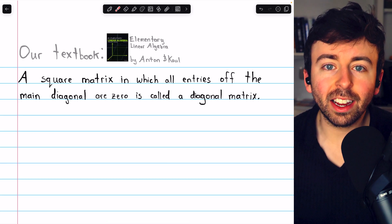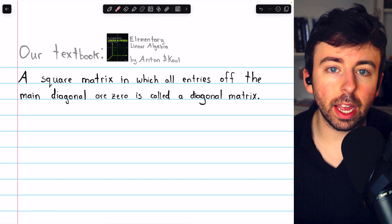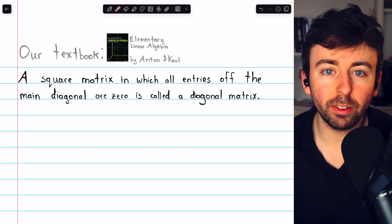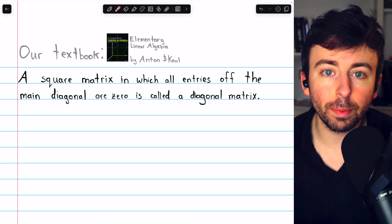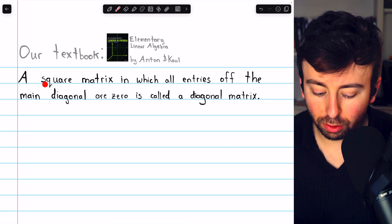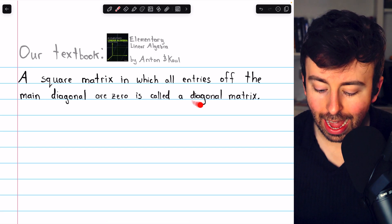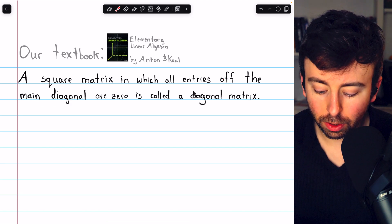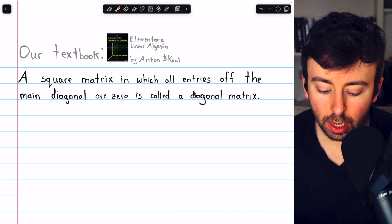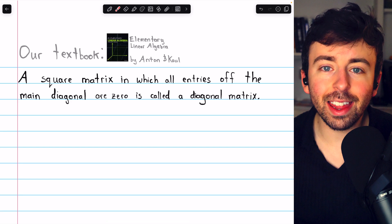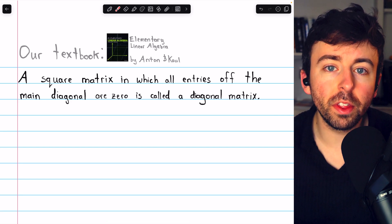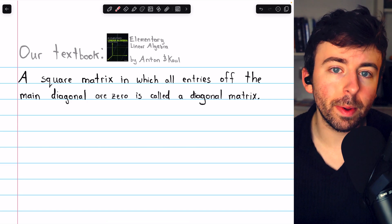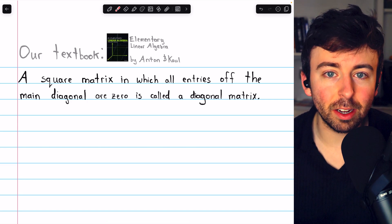In this video, we'll define diagonal matrices, see examples and non-examples, and look at how easy basic matrix calculations can be with diagonal matrices. We say that a square matrix is diagonal if all entries off the main diagonal are zero. Note this definition says nothing about the entries on the main diagonal — it just must be the case that any entry not on the main diagonal is zero.